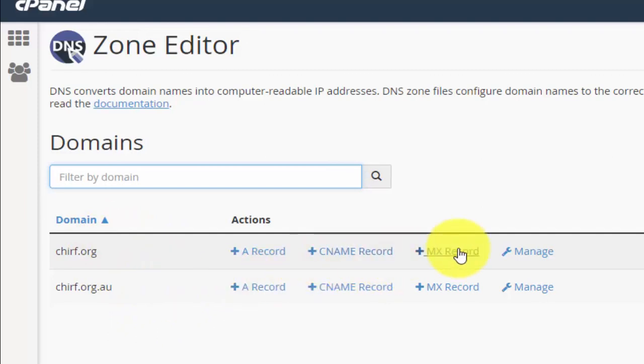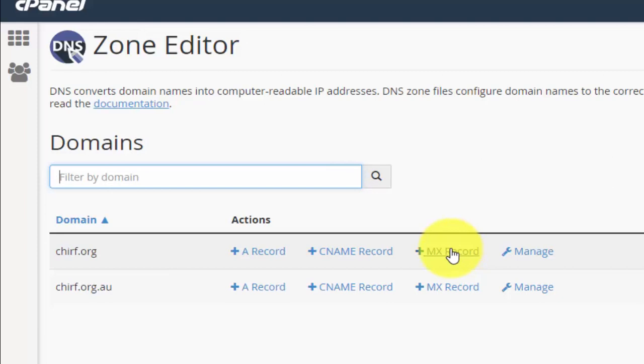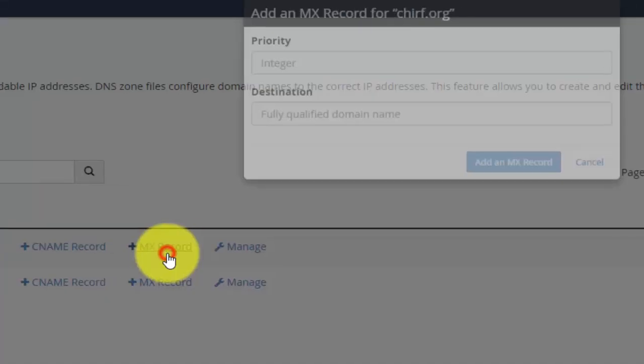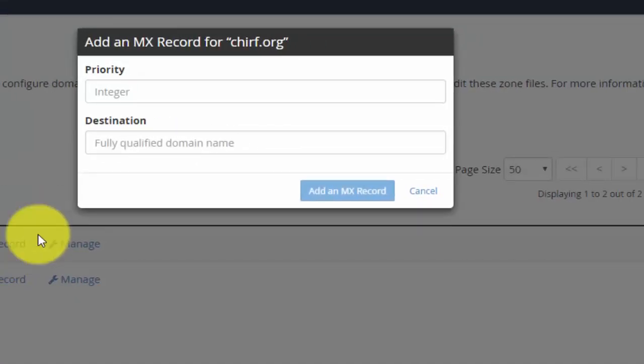You'll see that under zone editor I have got two domains already listed. What I'm going to do is change the MX records - MX is mail exchanger records - for one of the domains. I'm going to have to do it for both but I'm going to do it for one at a time.